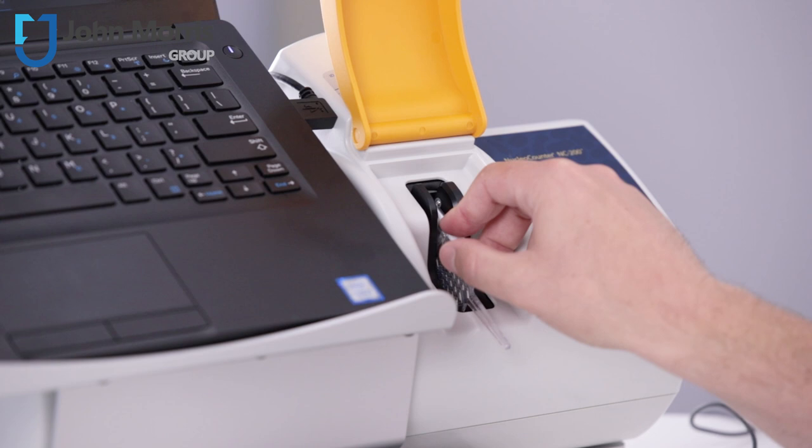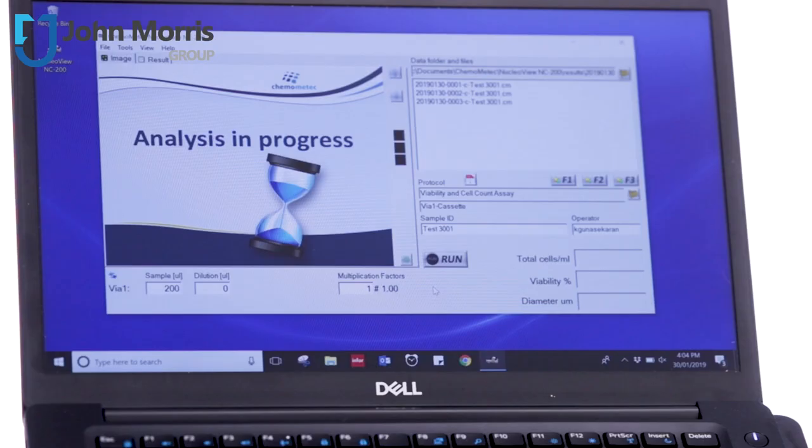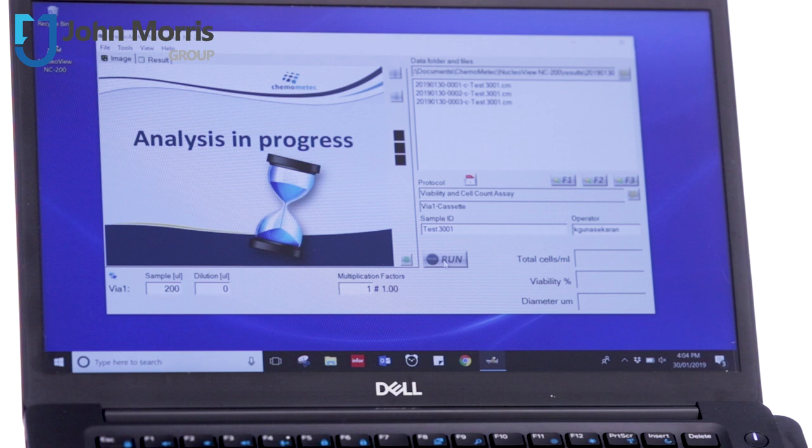So the instrument has a 465 and a 375 nanometer wavelength LED and either push the run button here or the run button on the screen. And away it goes.